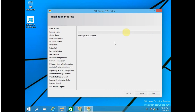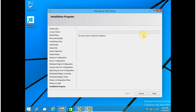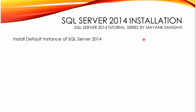Your main installation has started. You have to wait for the completion of this progress bar. I am going to pause this video and come back when it is completed.